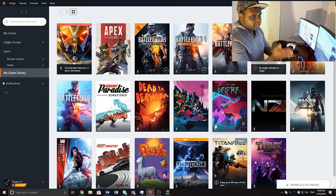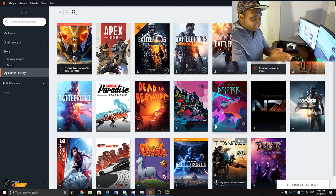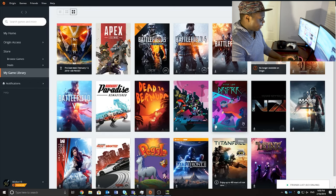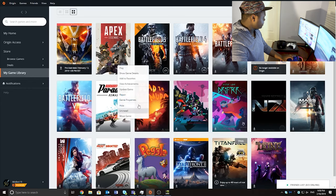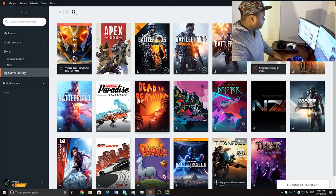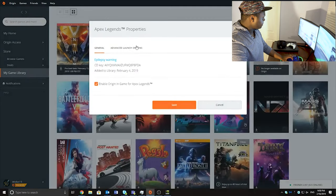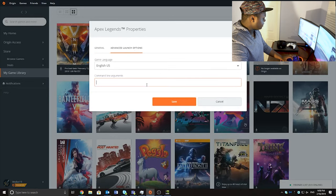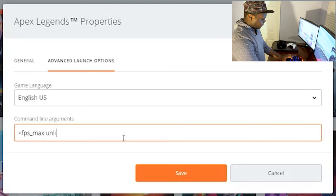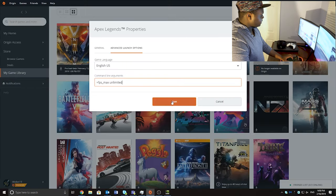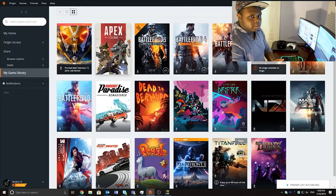Now that you have disabled V-Sync, there is one more thing we have to do before going in-game. Right-click where it says Apex Legends, go down to Game Properties, and click on that. This little window is going to pop up. Hit Advanced Launch Options, and type in: plus FPS underscore max space unlimited. Then hit save. After that you should be all good to go.